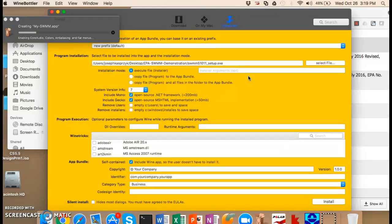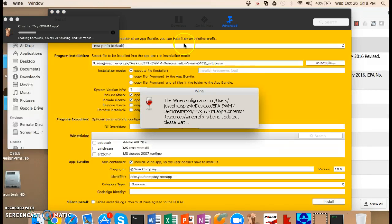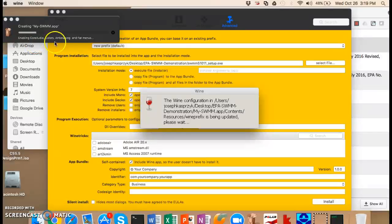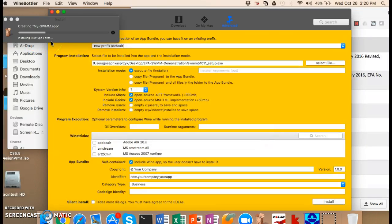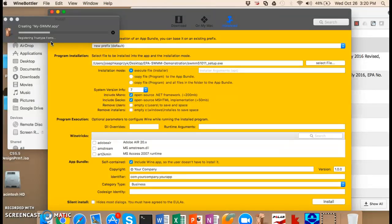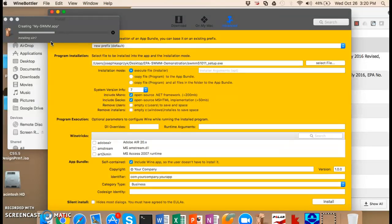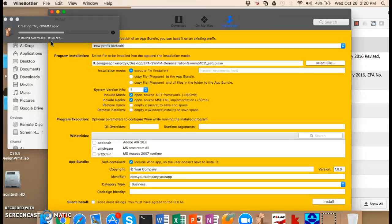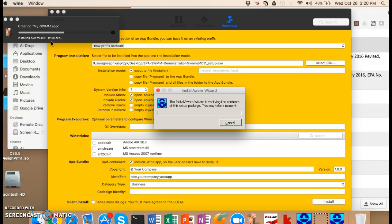So you can see up there in the upper left, there's these various things that are being installed. And this might take a few seconds as it's working through what it needs to do. You can see it's actually installing some of the Windows files.